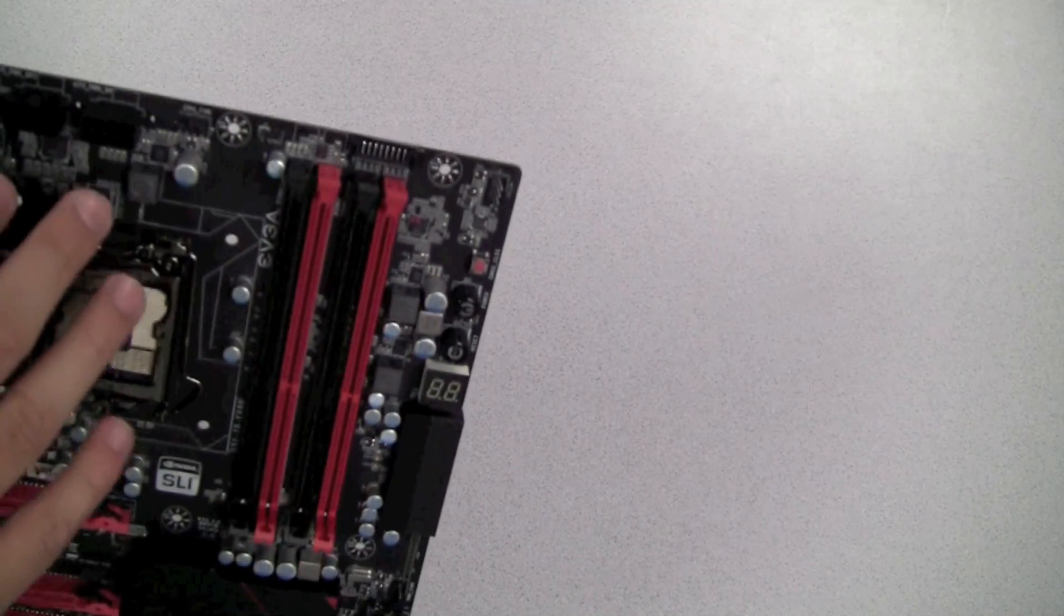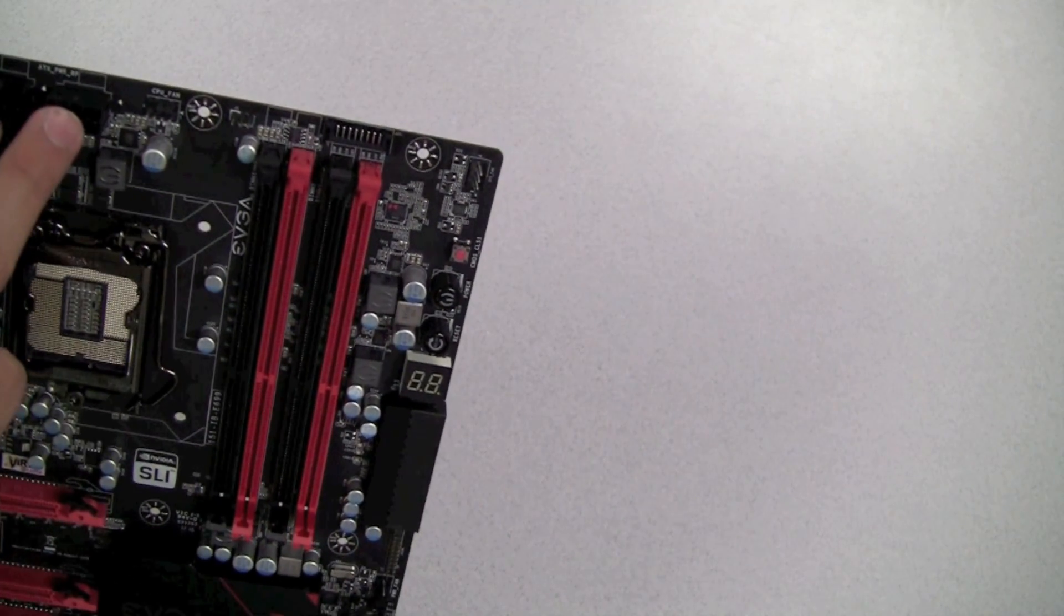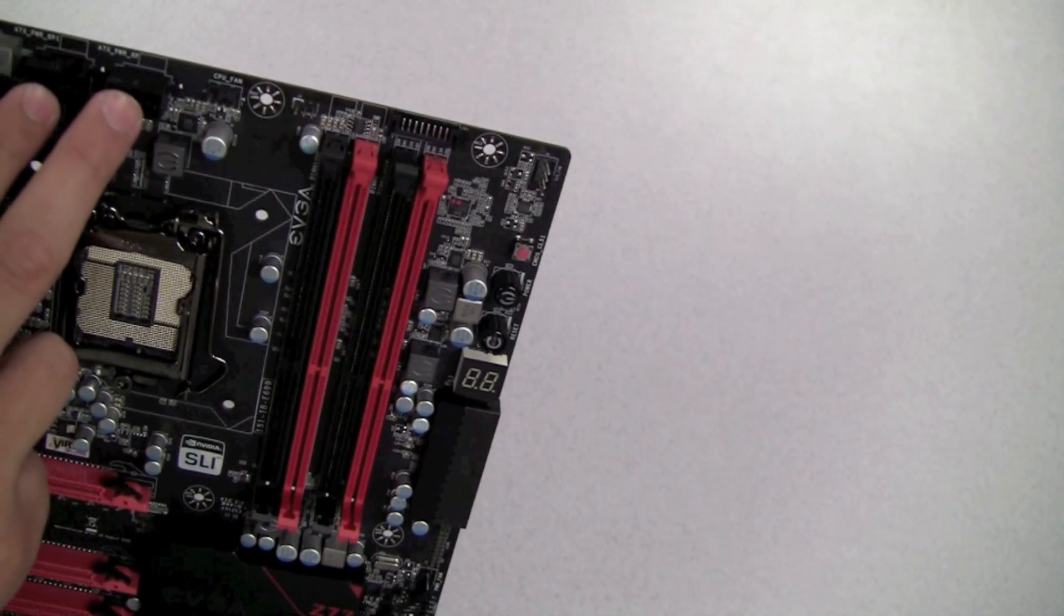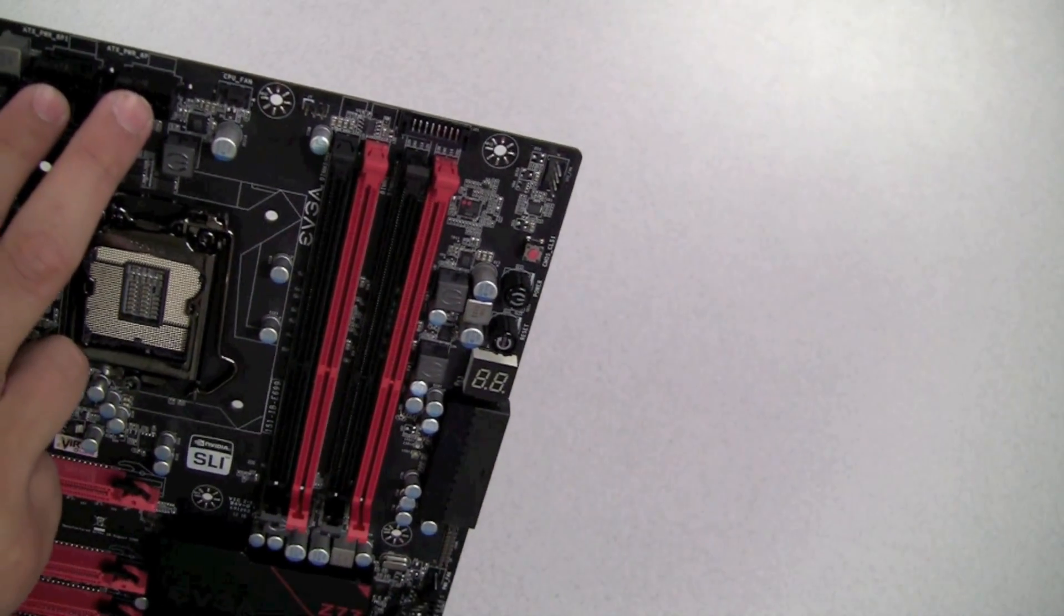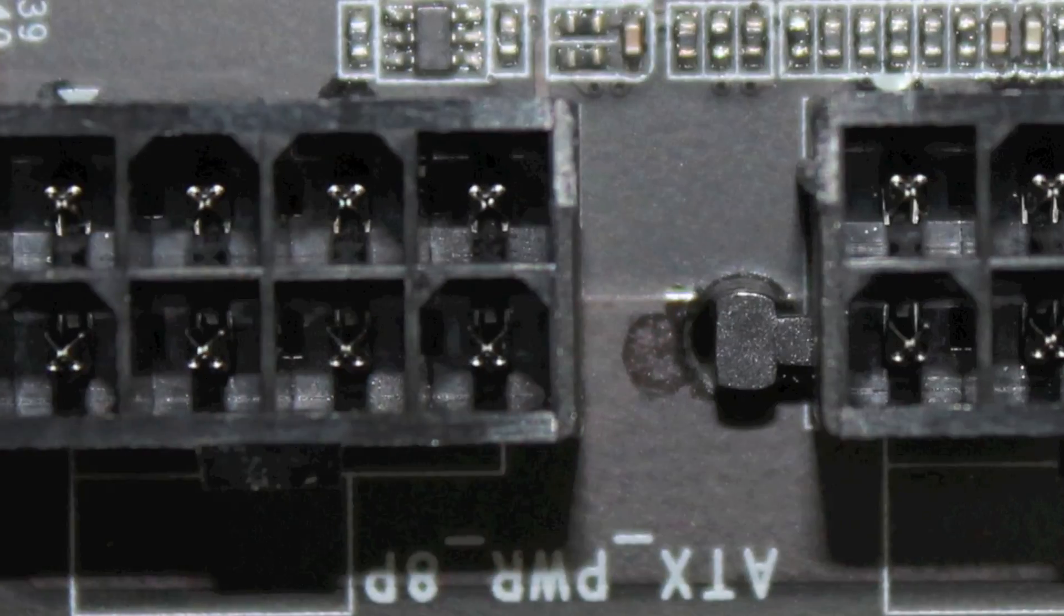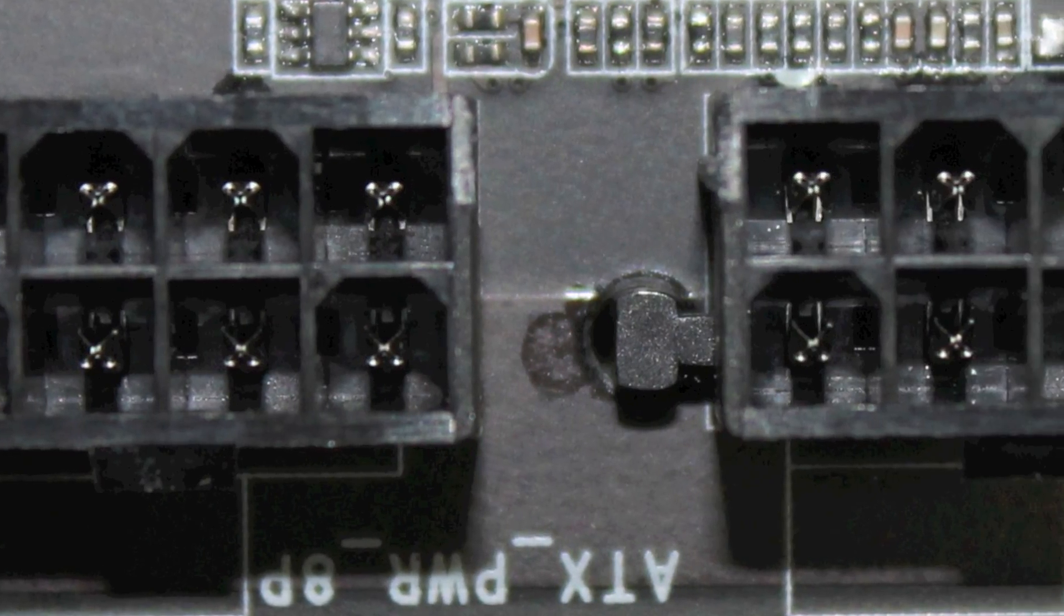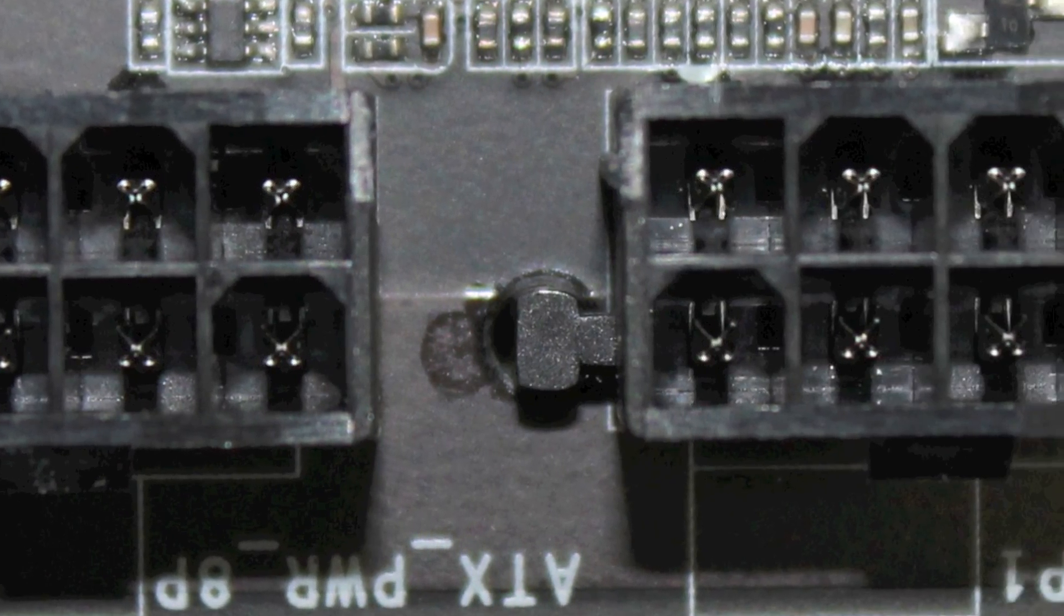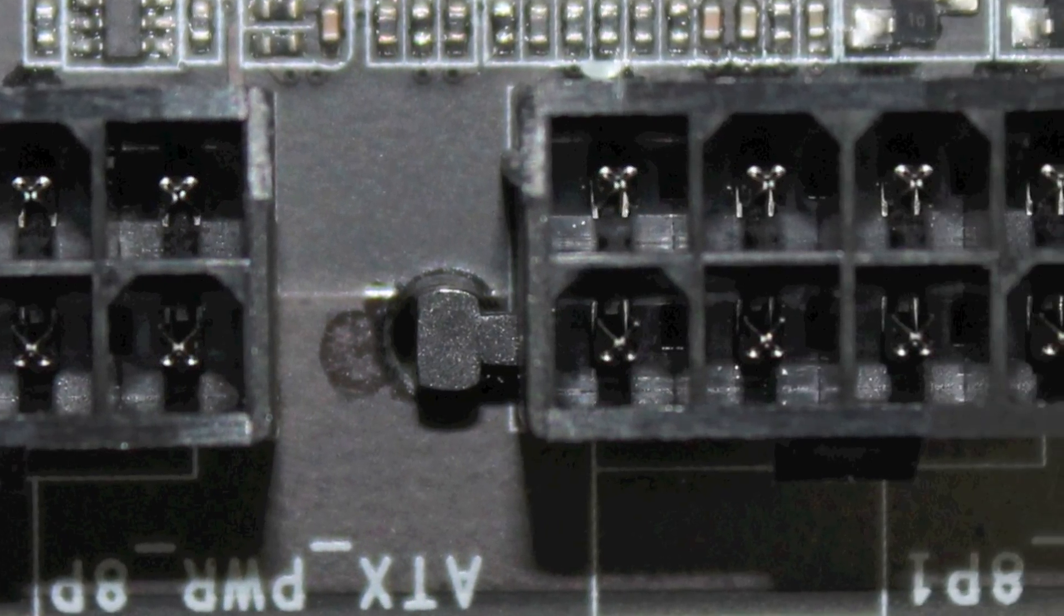This motherboard also has dual 8 pin CPU power connectors which can deliver up to 300 watts power input for the CPU. Do keep in mind that only one is required.